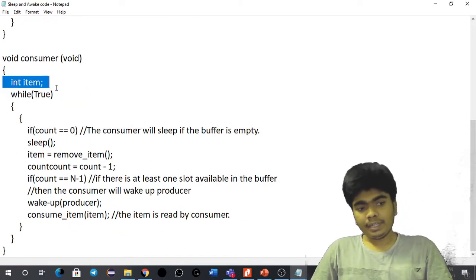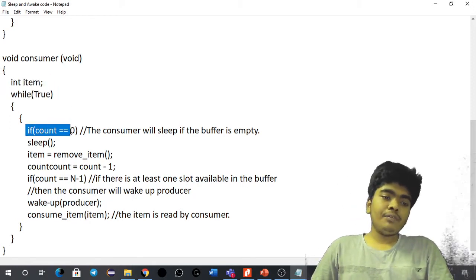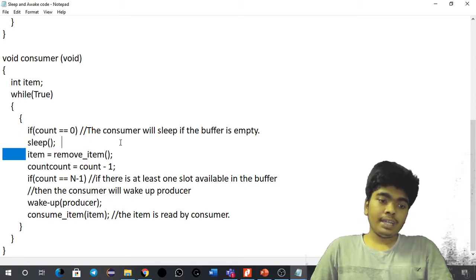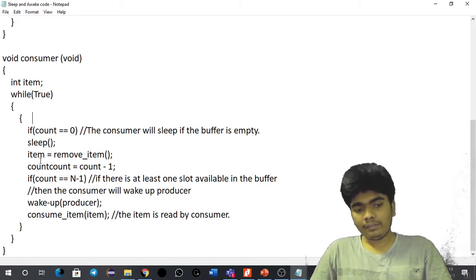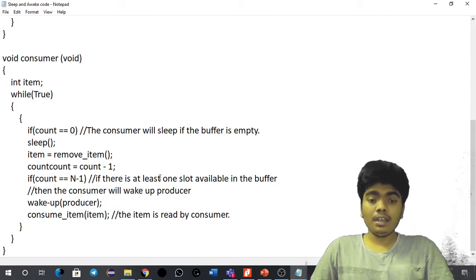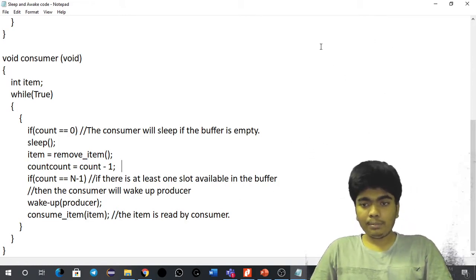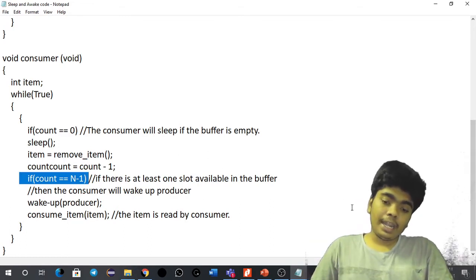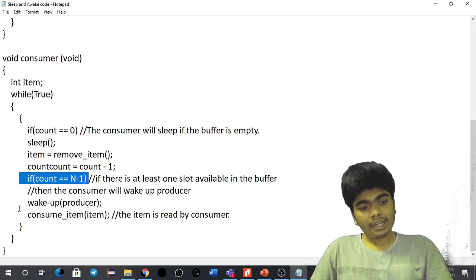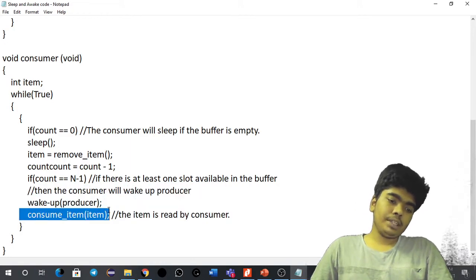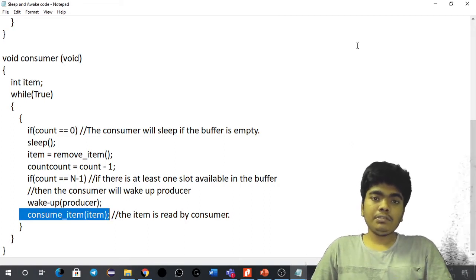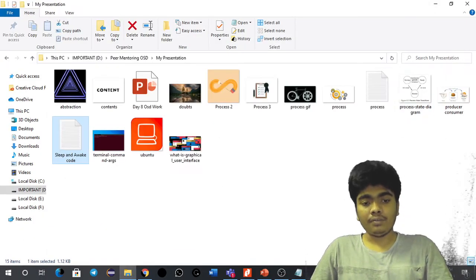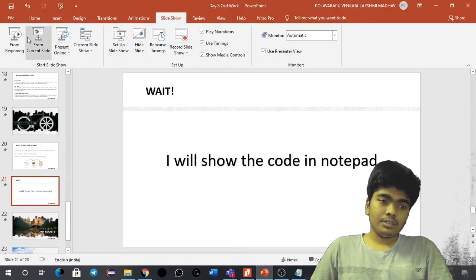For the consumer: item is an integer, and inside a while-true loop, if count equals 0, meaning the buffer is empty, the consumer will sleep. Items are removed one by one from the buffer and count is decremented. If count equals n minus 1, meaning the buffer is almost at its last position, it wakes the producer to fill the buffer again. The producer must fill the buffer without leaving any single slot empty — that is the concept of the producer-consumer problem, and it requires some further research.